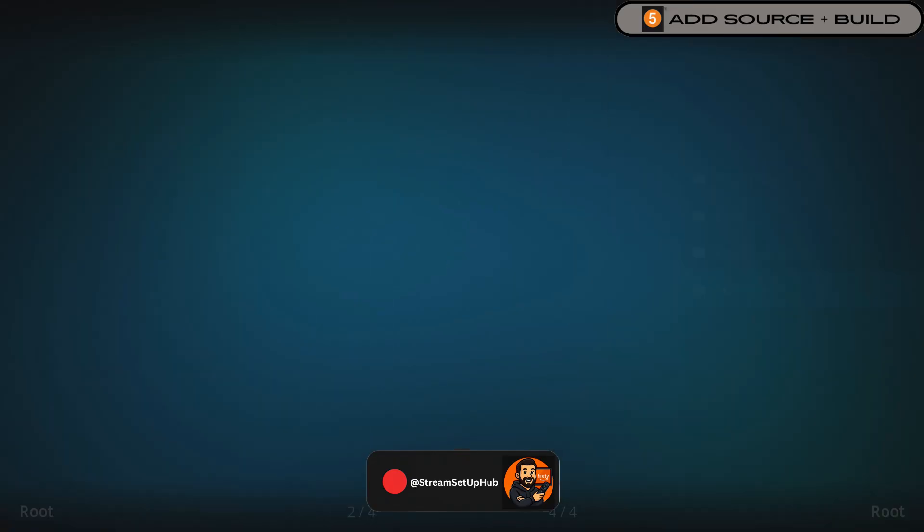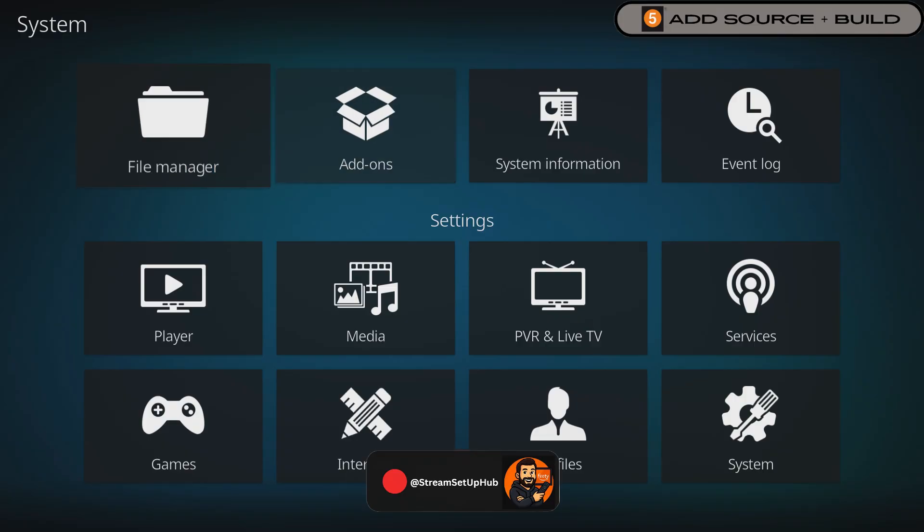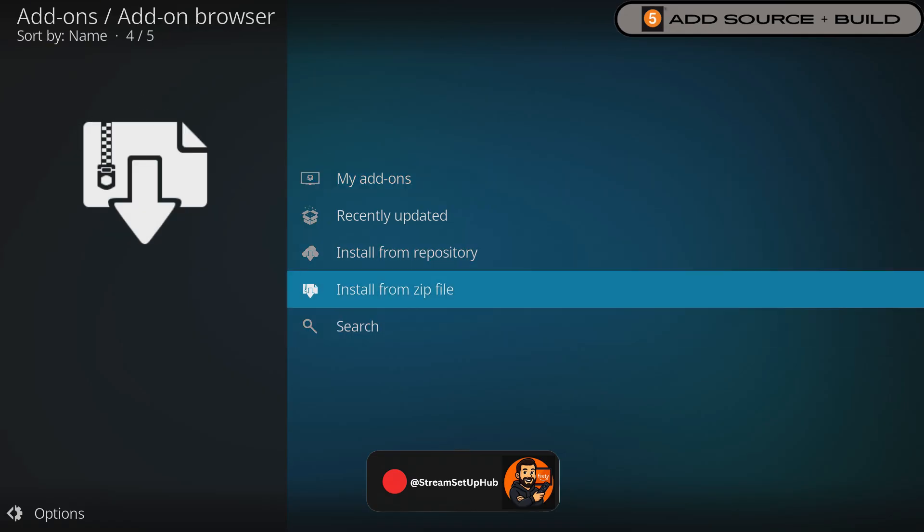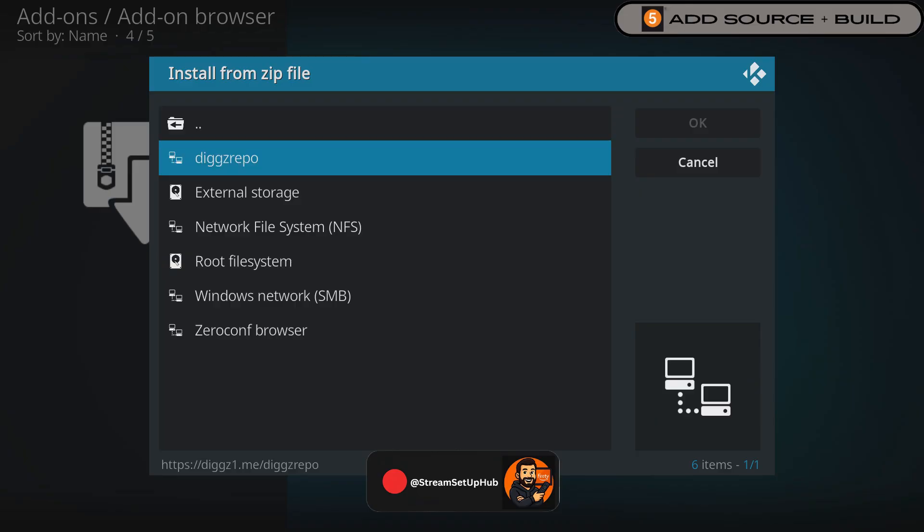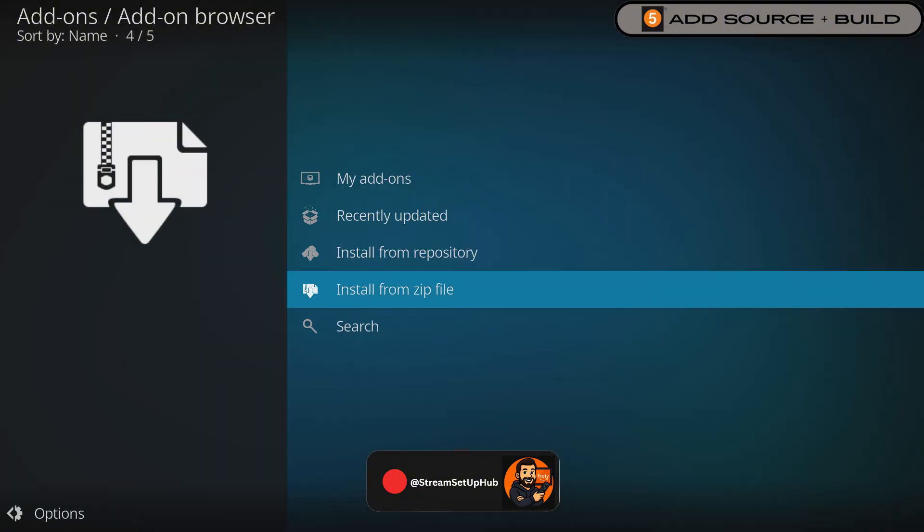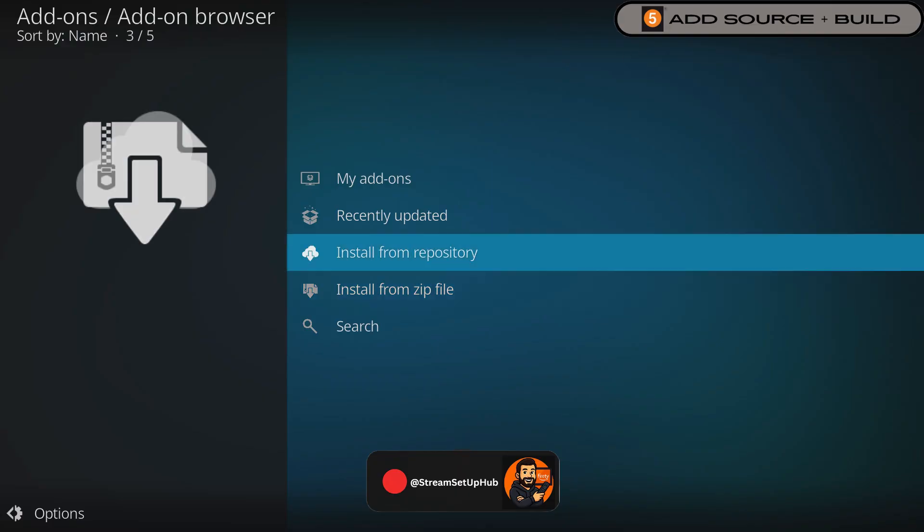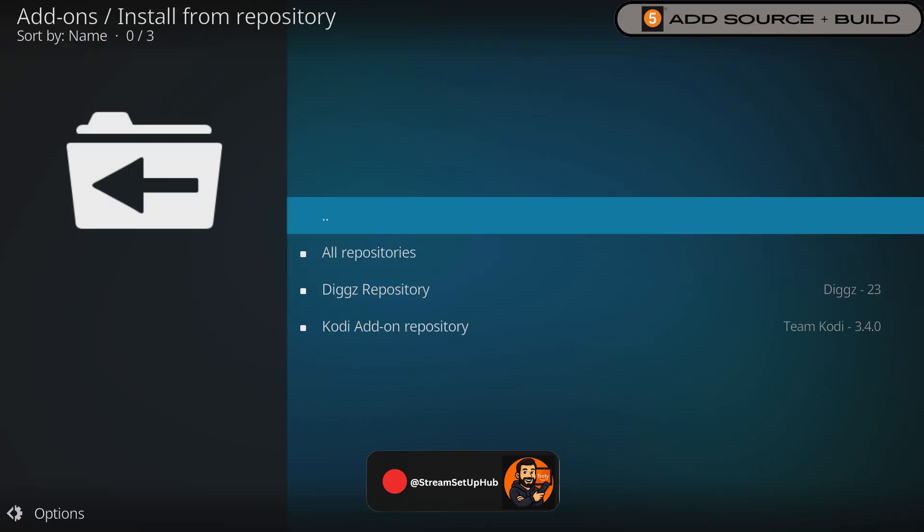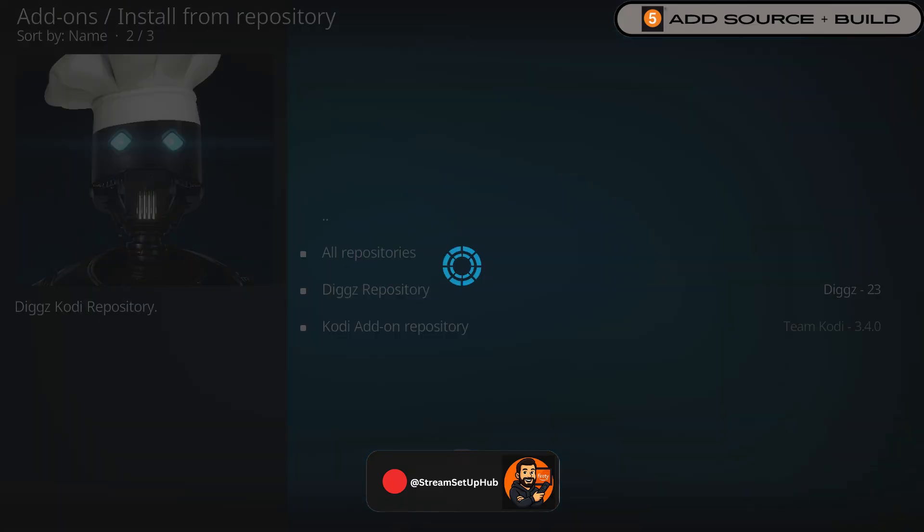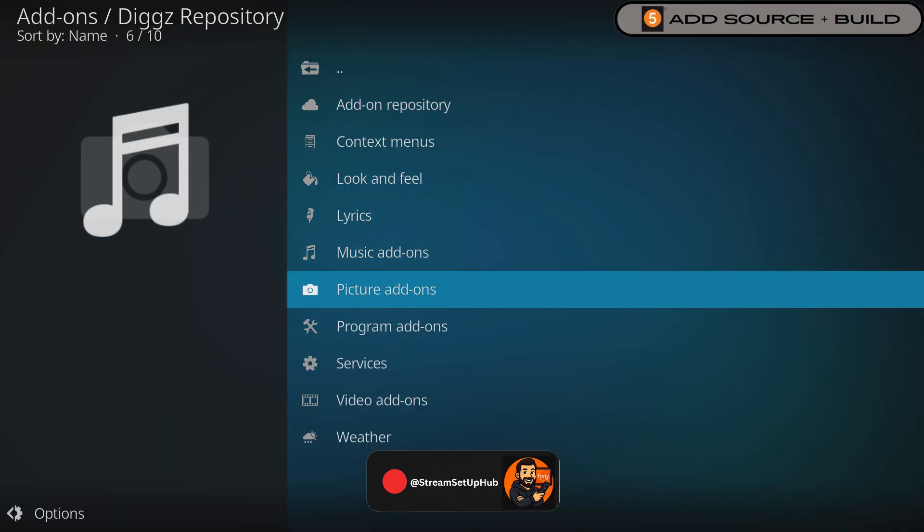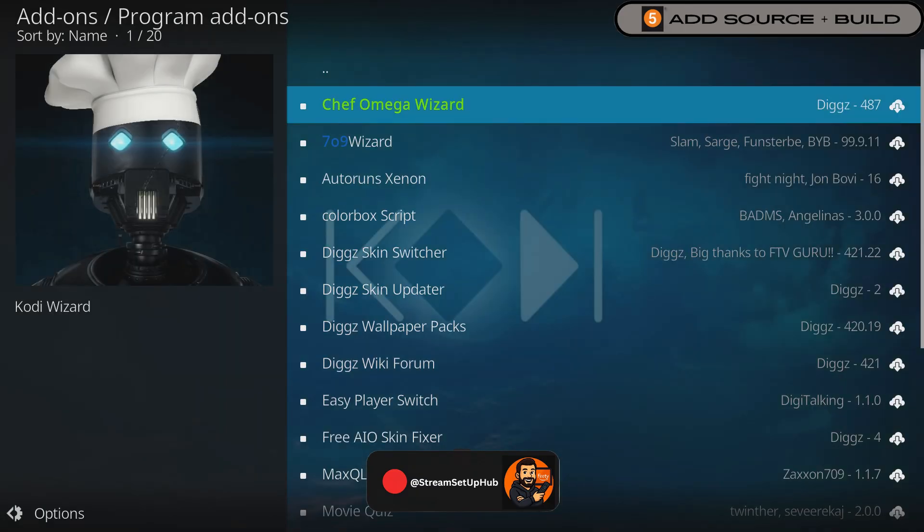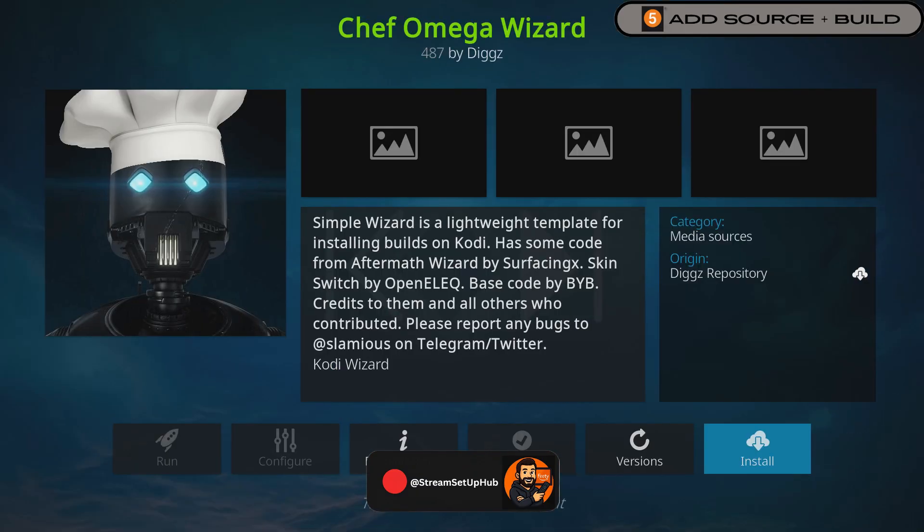Back out and select Add-ons. Then go down to the option Install from Zip File. Pick the repo source you just added and then select the Zip File repository. It'll install pretty fast. Once it's completed, select Install from Repository. Press the one we just downloaded. Go down to Program Add-ons. Select the same repository file named Wizard and then hit Install. Wait a moment for it to install.